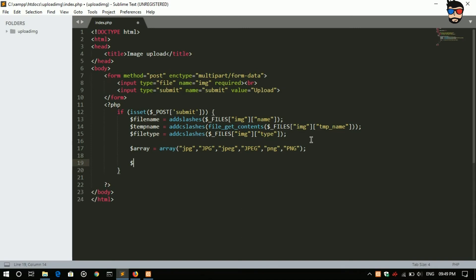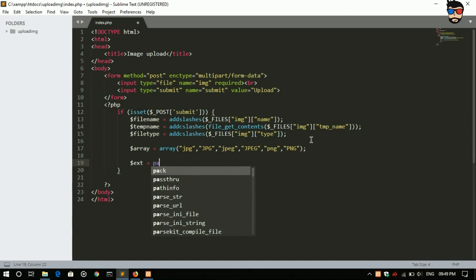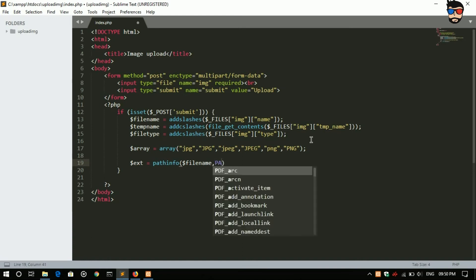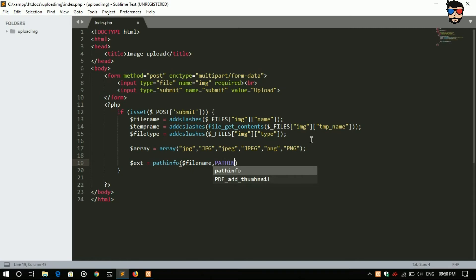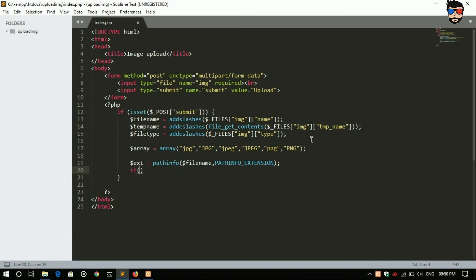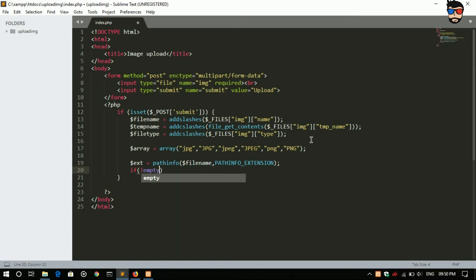Now we will take array to get the extension. So extension, this is the code for extension.